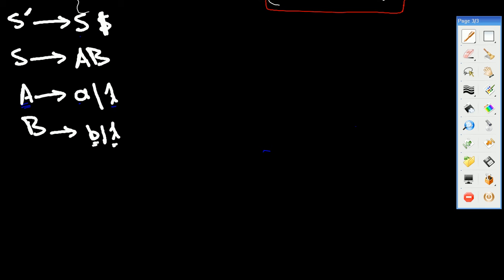Hello everybody, welcome to part 2 on calculating the FIRST and FOLLOW. In this example, we're going to calculate the FOLLOW. When we calculate the FOLLOW, we start from the second production rule.